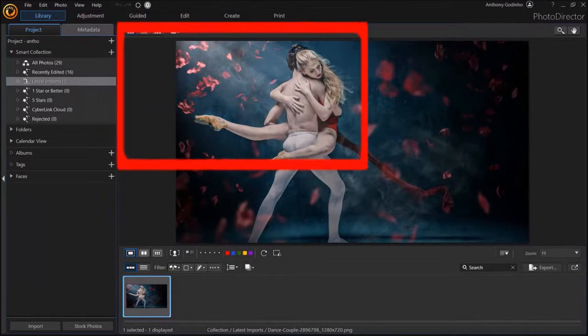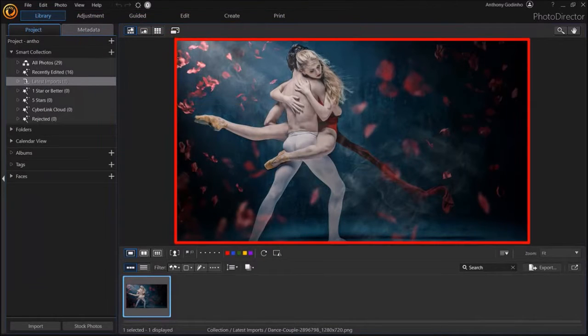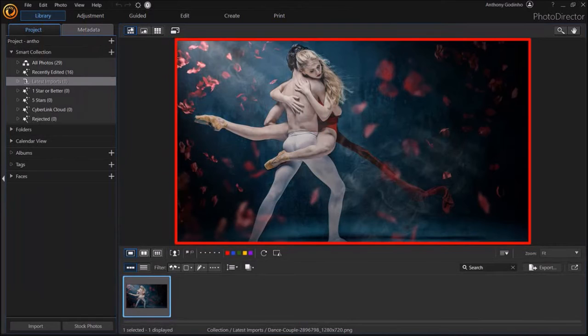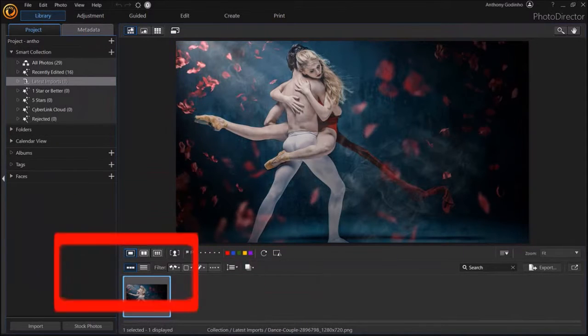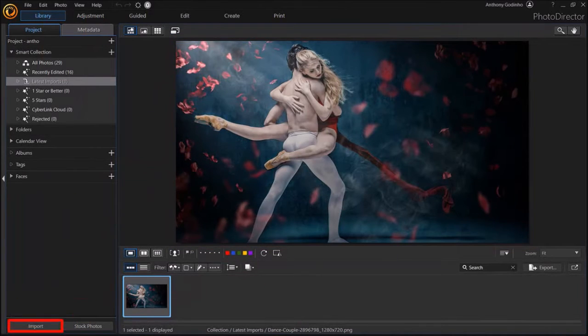I imported this image in a previous tutorial. You can either drag and drop the image into this area or click this import button in the bottom left corner.